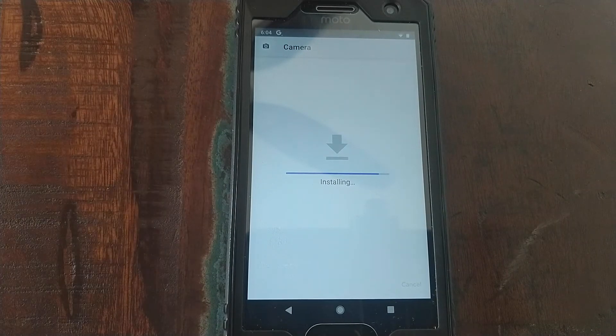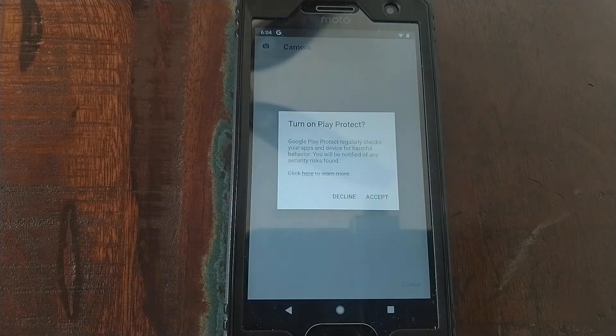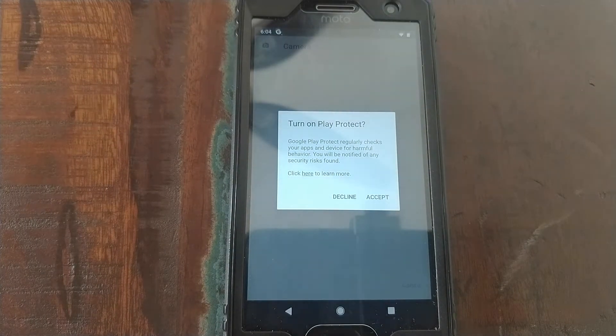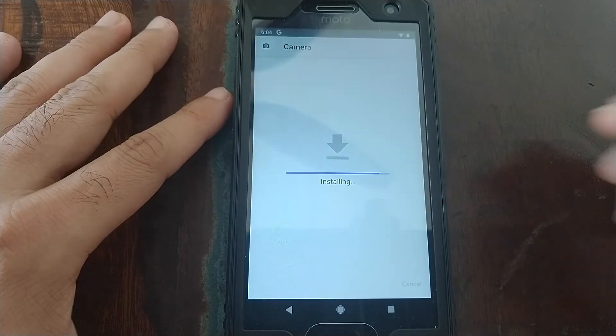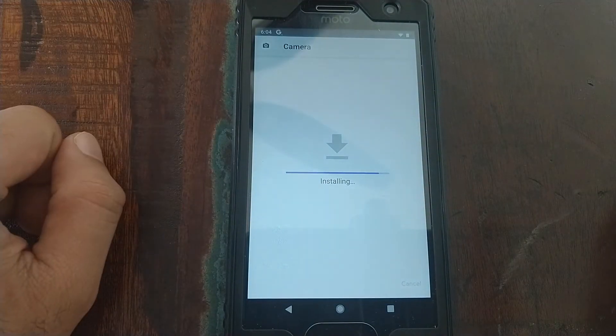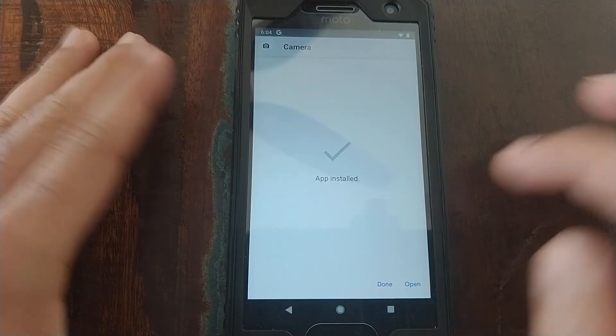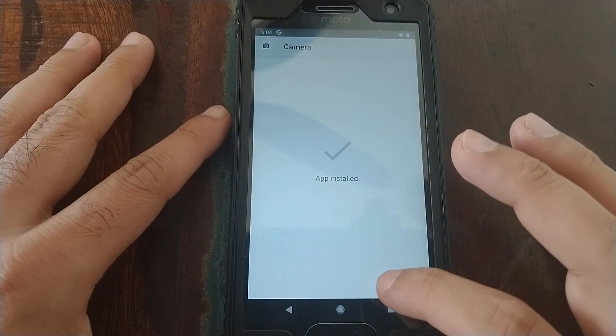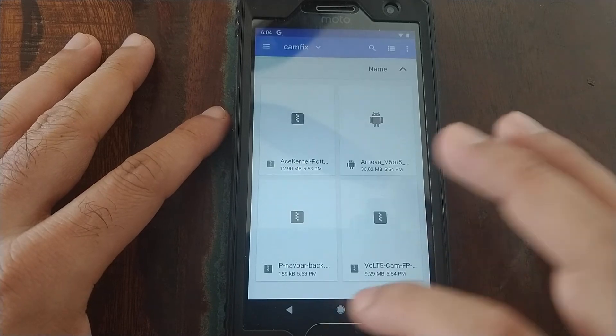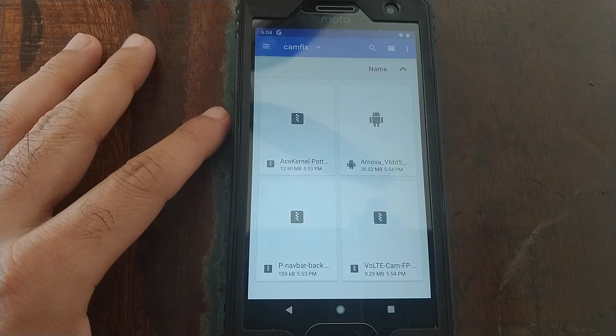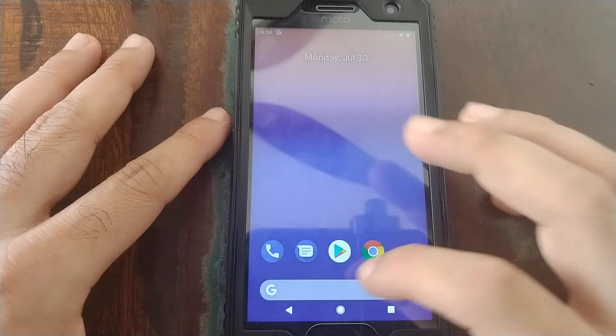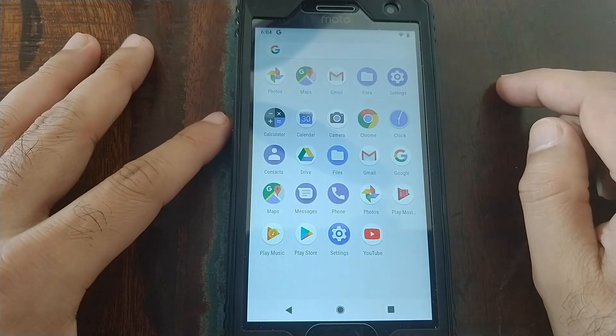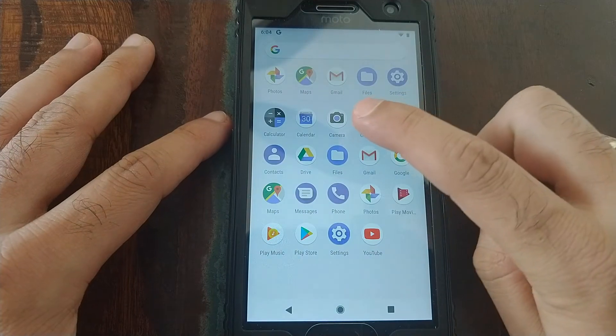Once it is installed, we should have a working camera on Moto G5 Plus. Go ahead and accept the warning if you get it. So now the app is installed, we go ahead and click on done, go back to the home screen. Now we have the camera app.